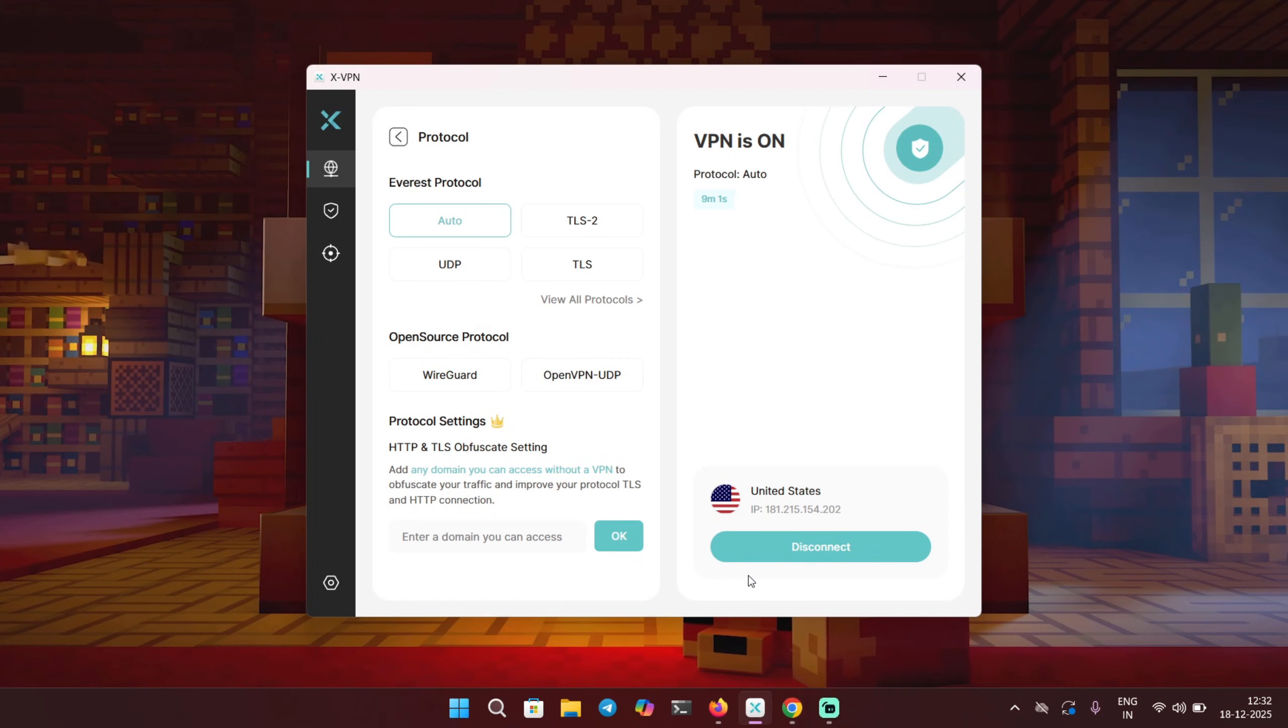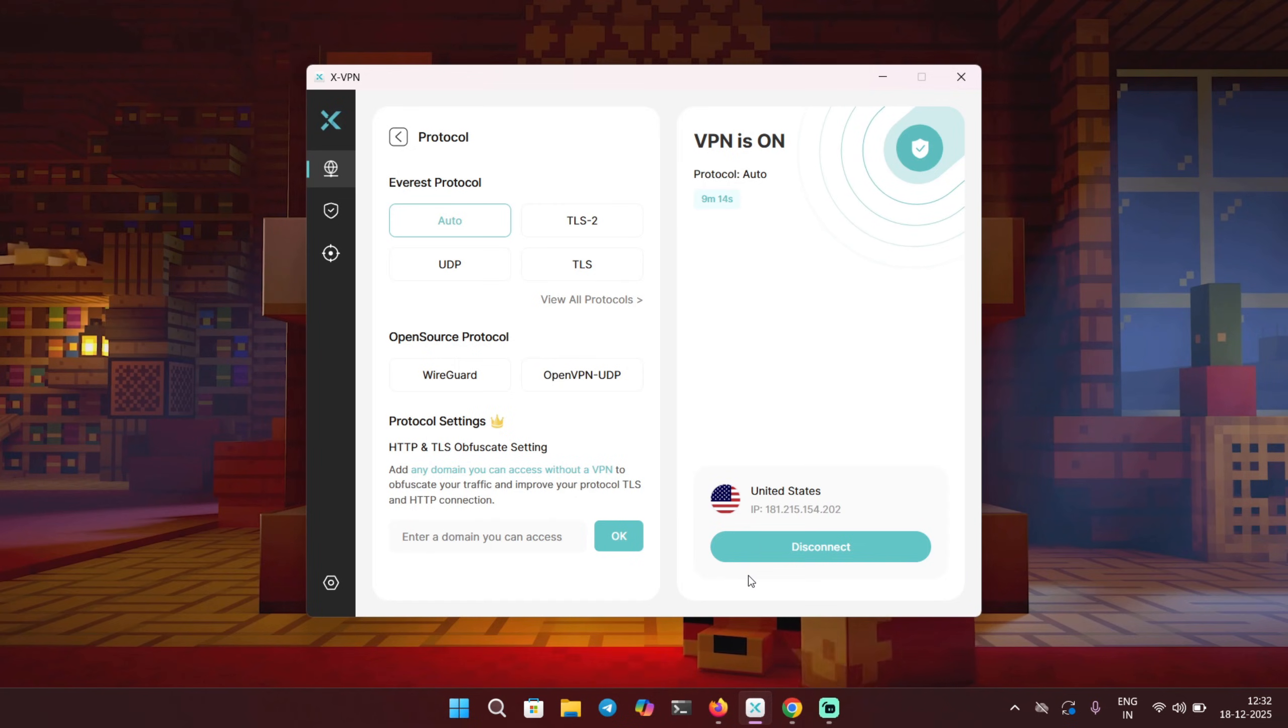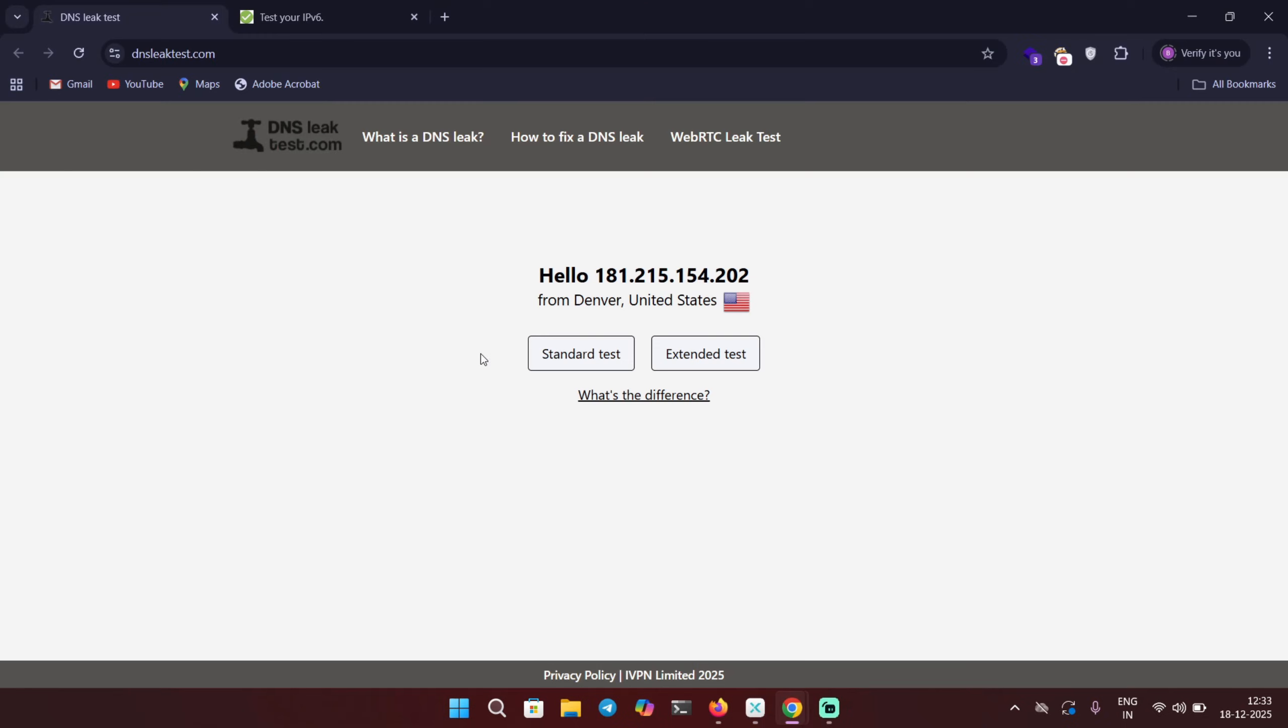So even though your IP is hidden, your ISP or network admin can still see what websites you are visiting and when you are visiting them. So what's the point of having a VPN, right? But in case of XVPN, if you use the IPs provided from XVPN, you're not gonna get DNS leaks. Let me show you how.